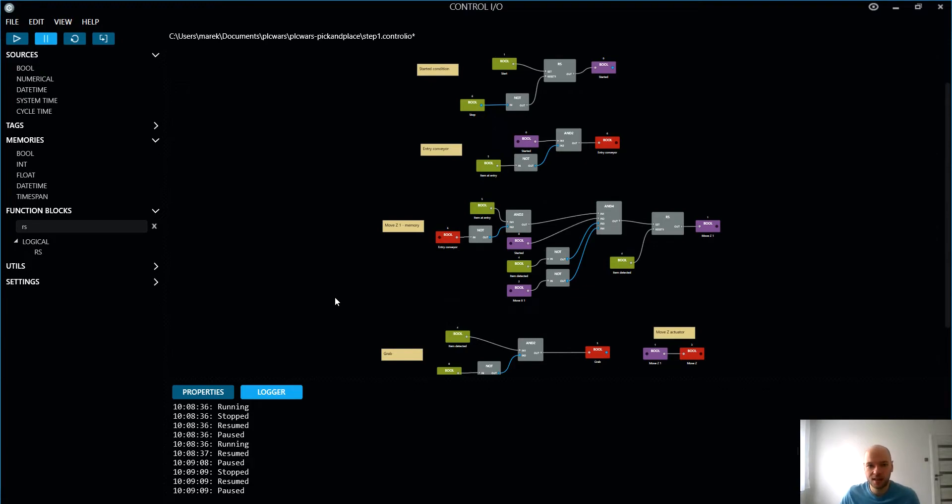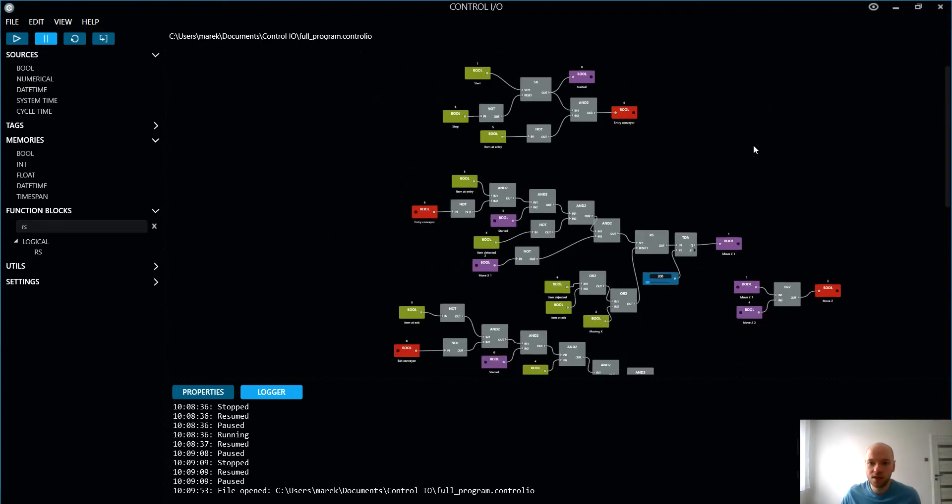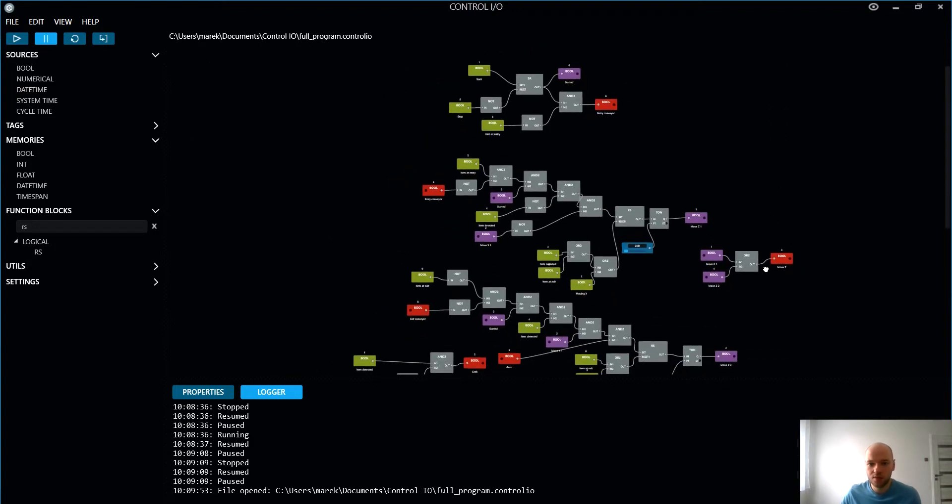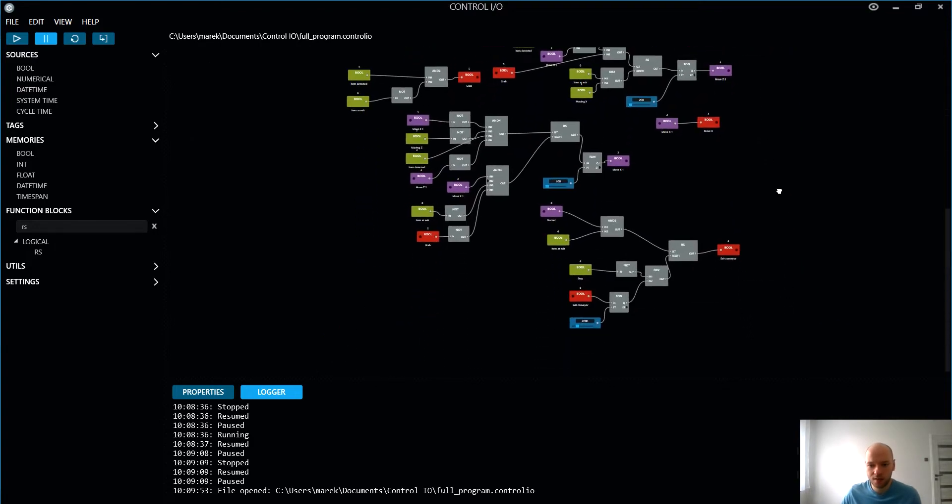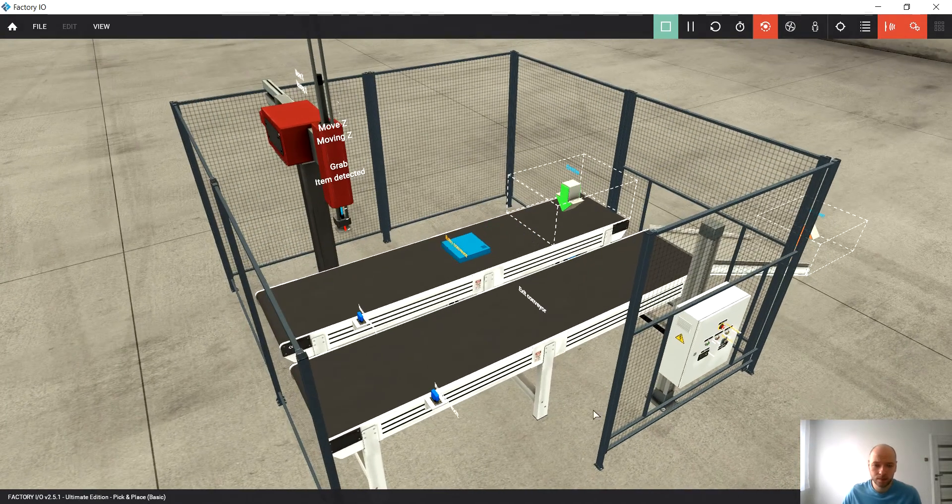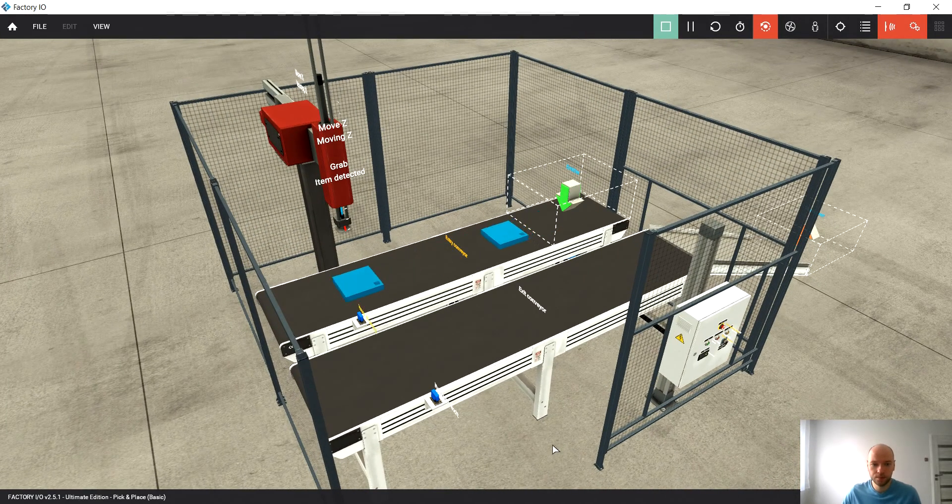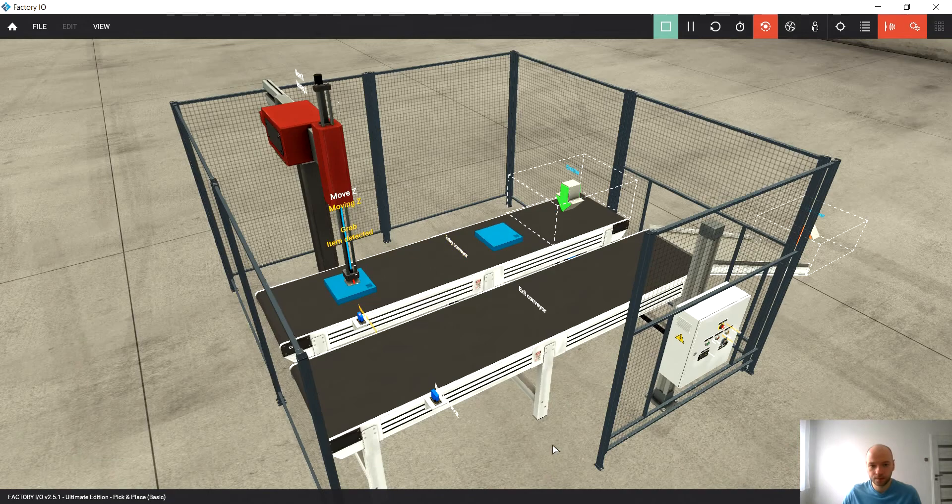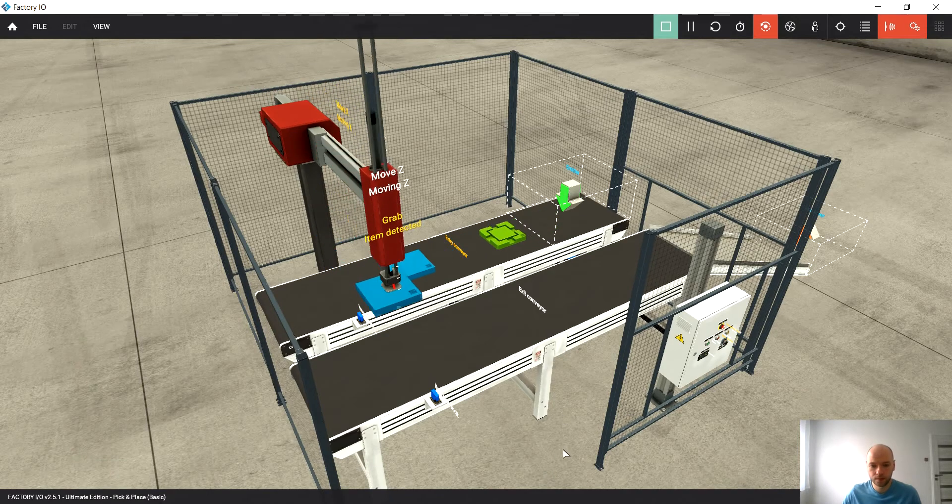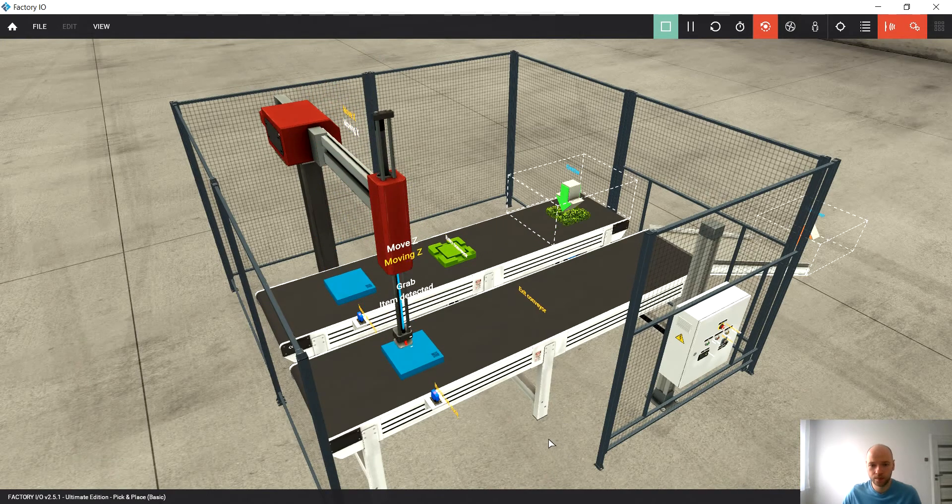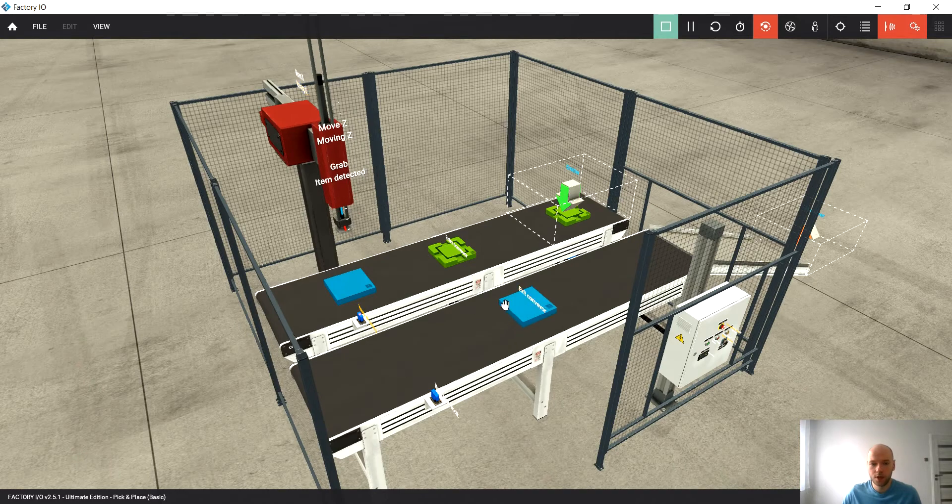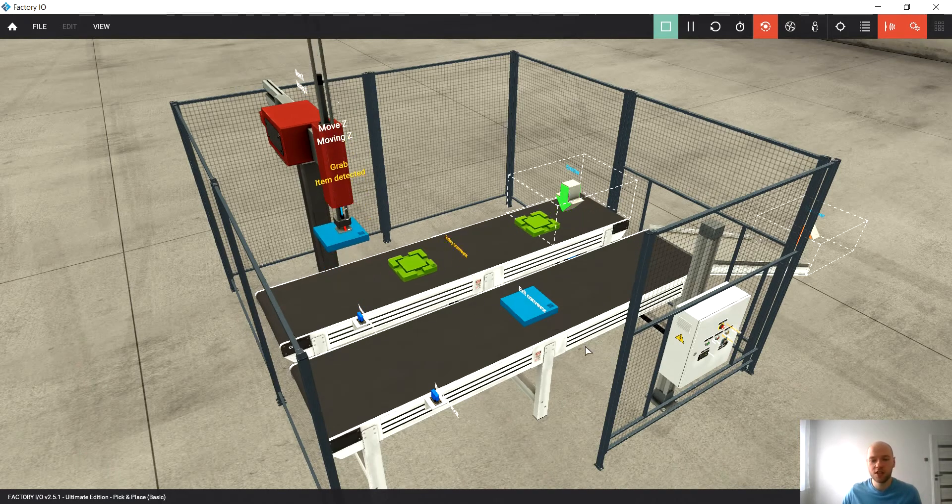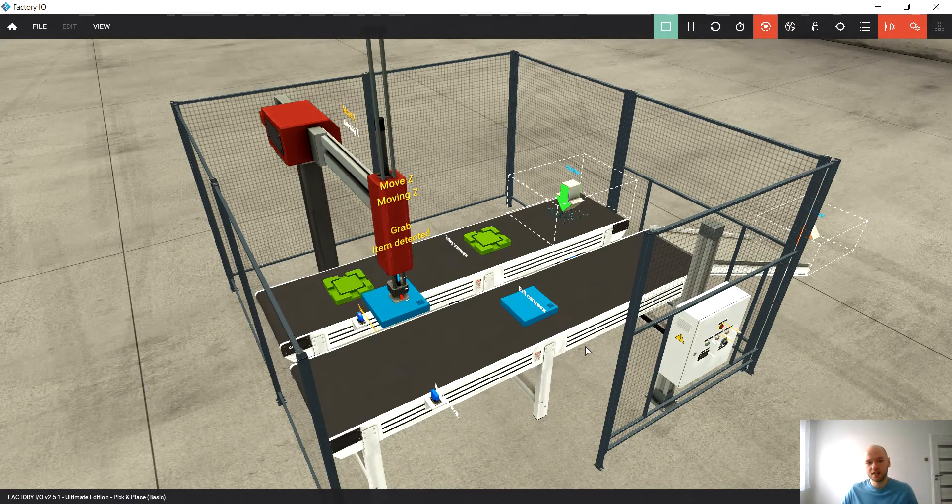In the next video we're gonna go for the rest of the movements. Just to give you a sneak peek, that's how the whole program looks like. Okay, so that's what we would like to achieve in the next lesson.